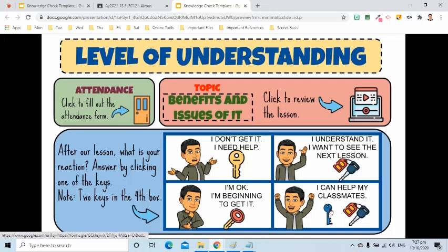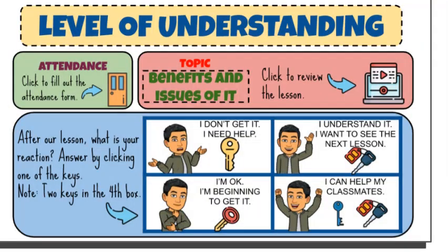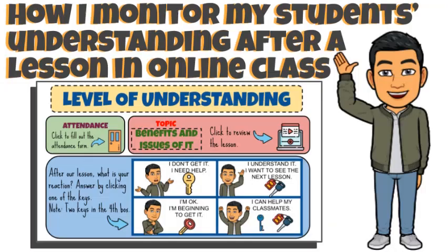I will also be able to check their level of understanding. Through this, I will know if I can proceed to the next lesson or I still have to make some clarifications or provide more information about the previous lesson. I hope this video gave you an idea on how to create an interactive slide to check the level of students' understanding of the lesson.